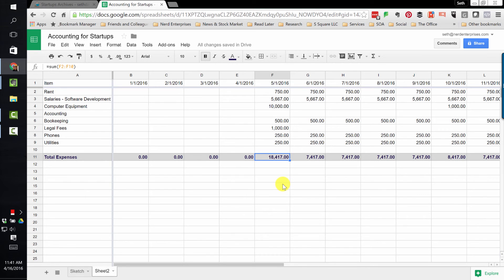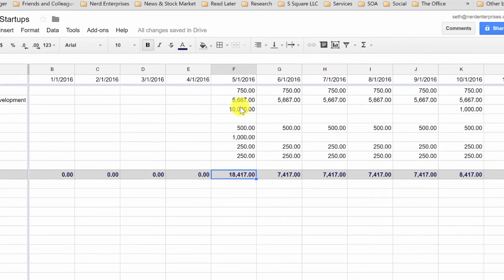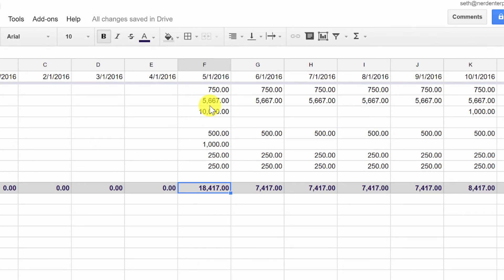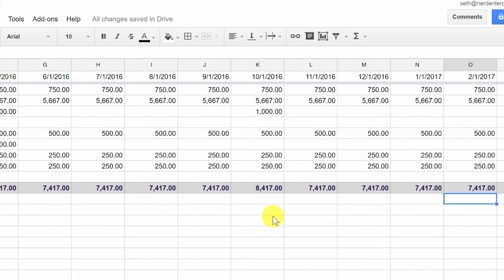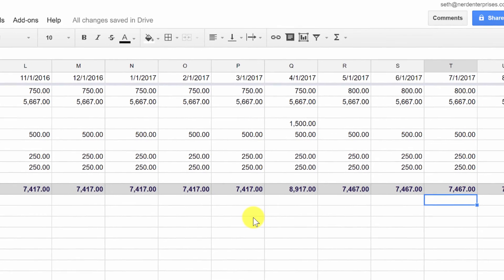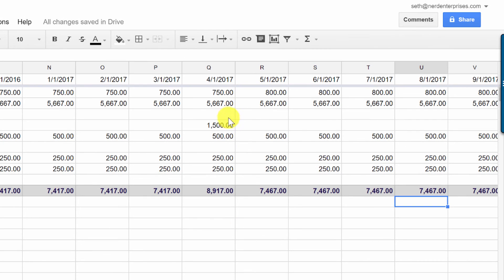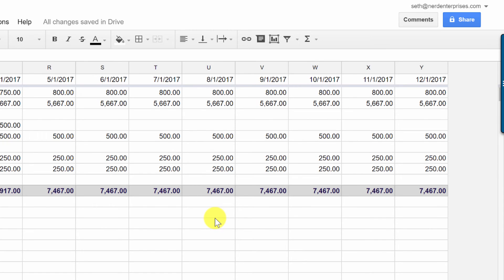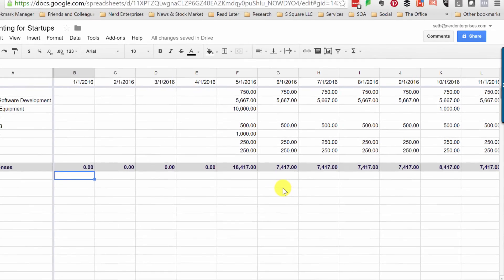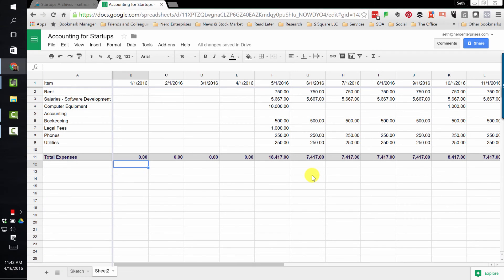Now we're starting to get a sense of the picture of what we're going to need to start out. We're going to need about 20 grand to start out if this is the true scenario and model. And then after that, it looks like we're going to need about $7,400 a month. Then we factored in for the taxes, so that's going to jump up at a certain point.